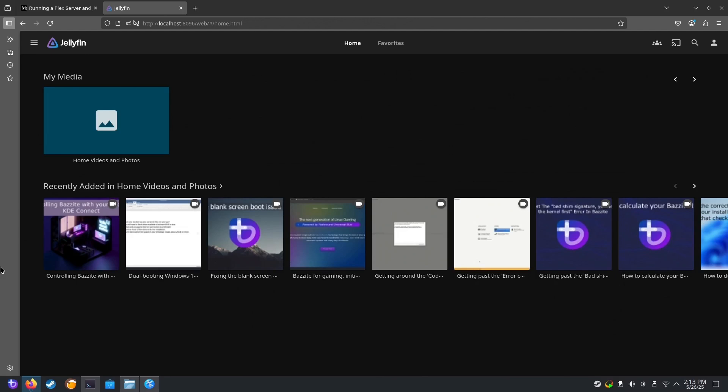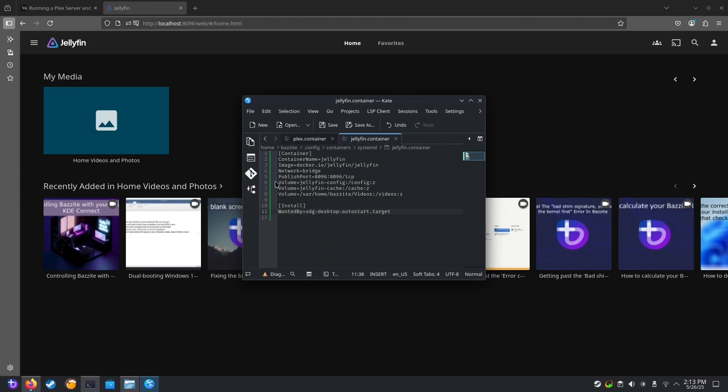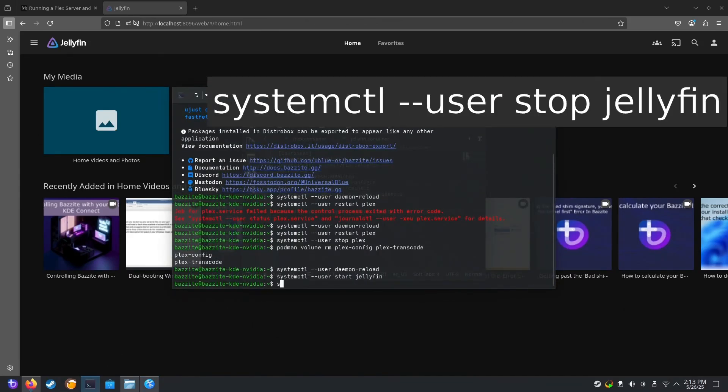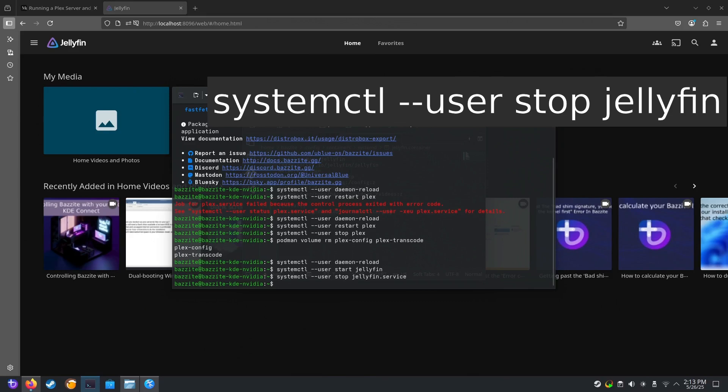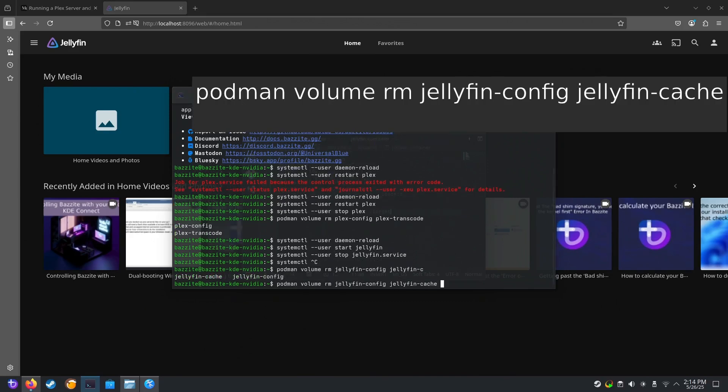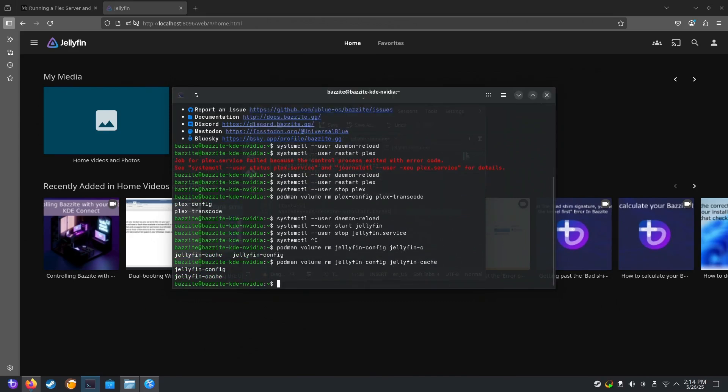We stop the service. And we remove the related internal volumes. systemctl user stop Jellyfin podman volume rm. And there we go. We fully uninstalled.